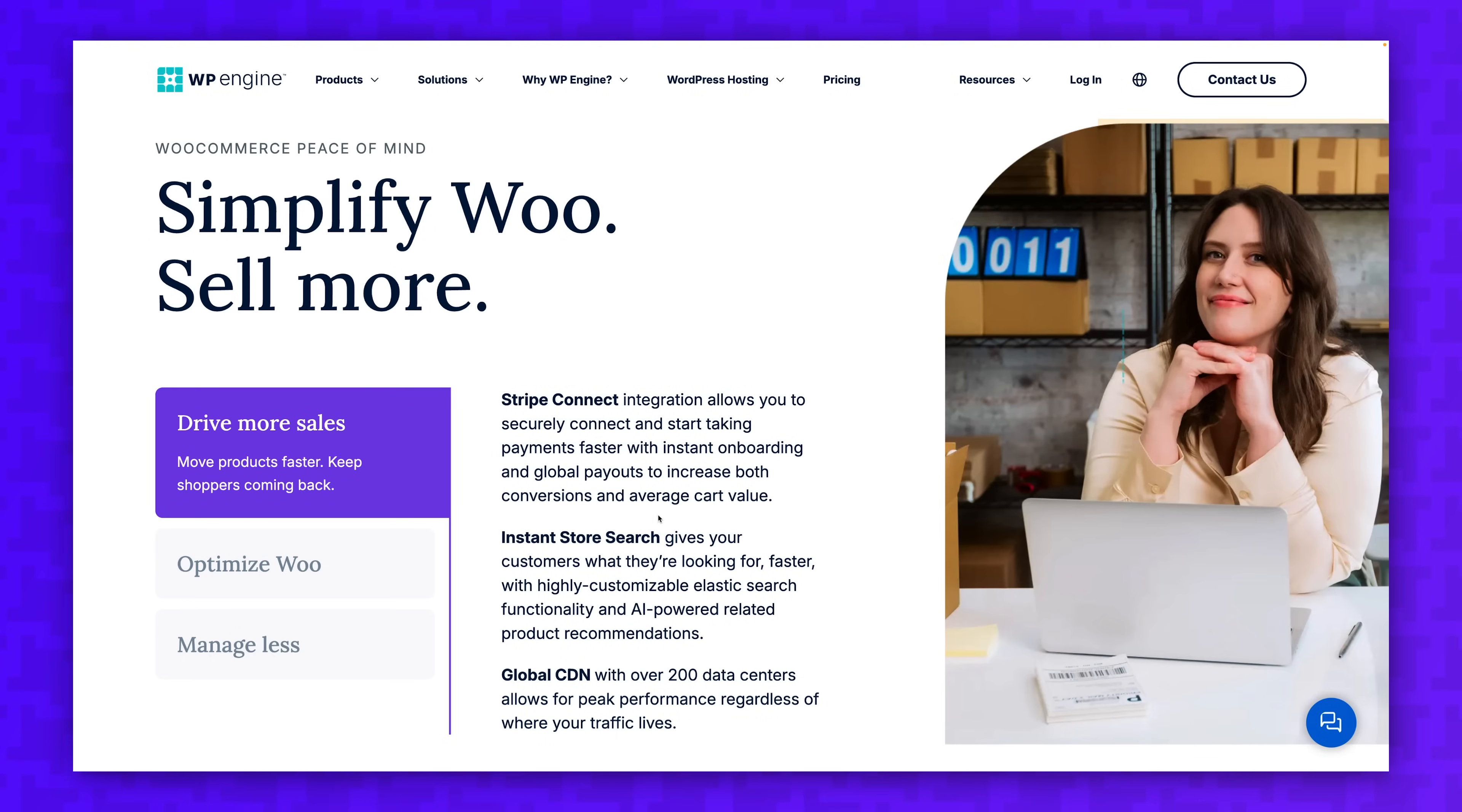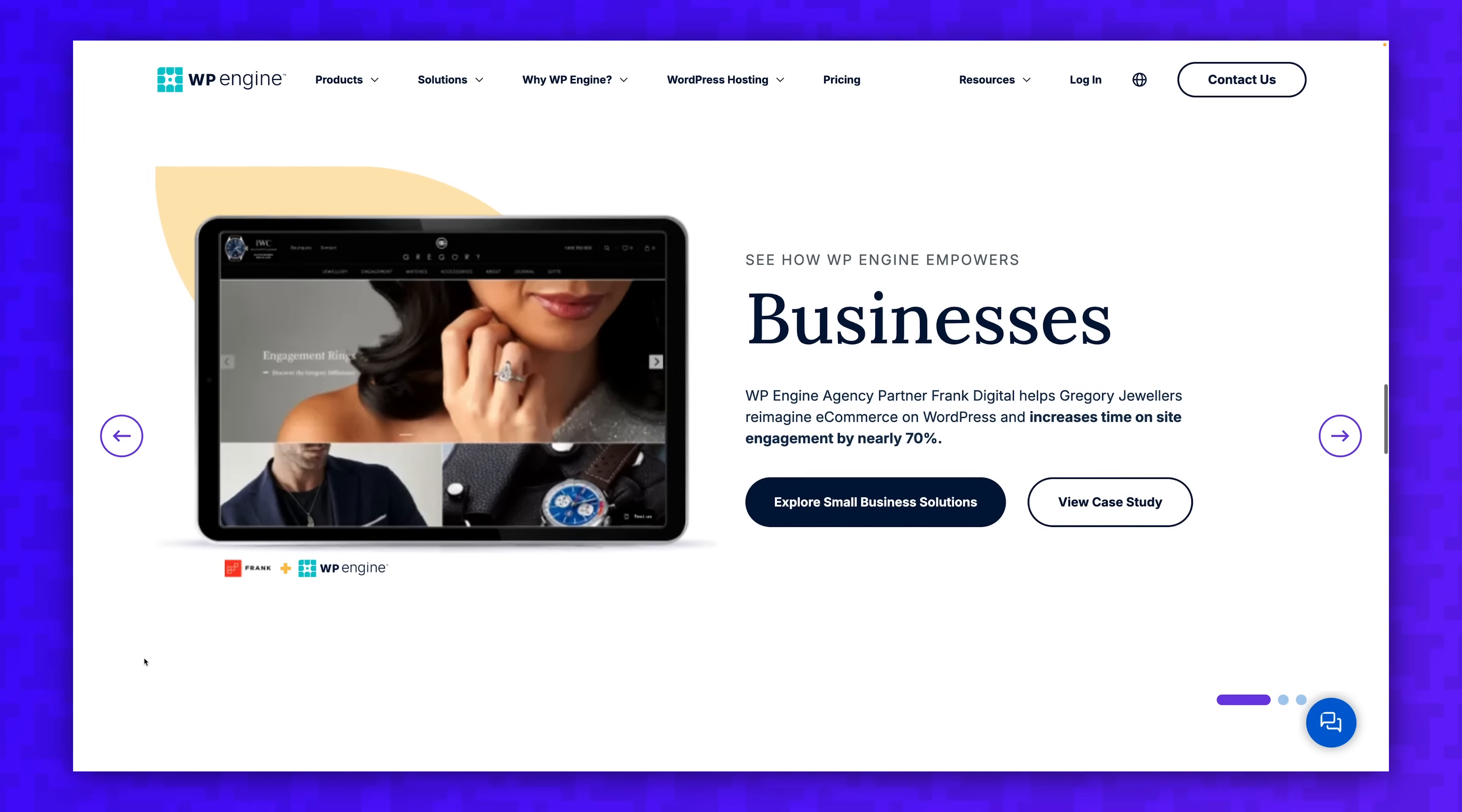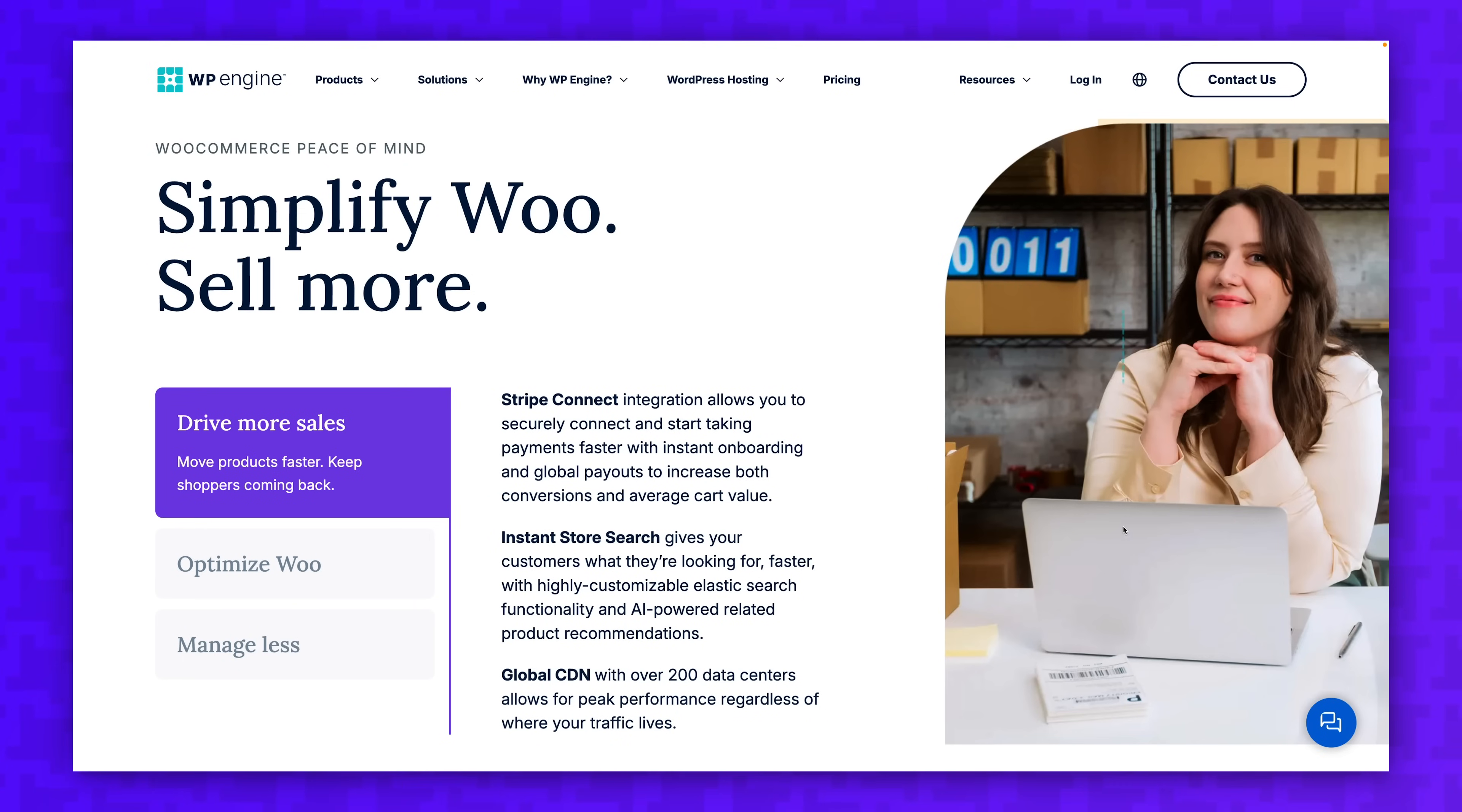This entire series is free thanks to WP Engine. I would normally put content like this behind a paywall because it's taken a lot of resources to create, but WP Engine made it possible for everyone to take this course for free.